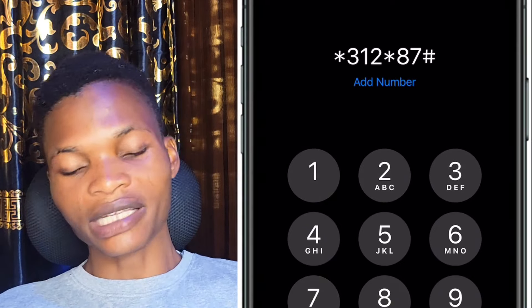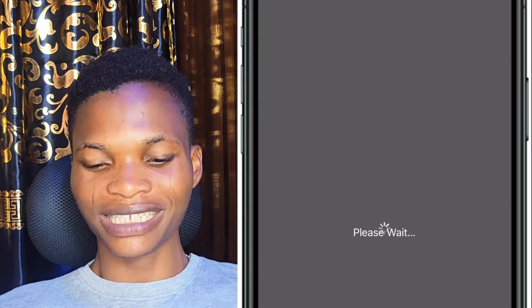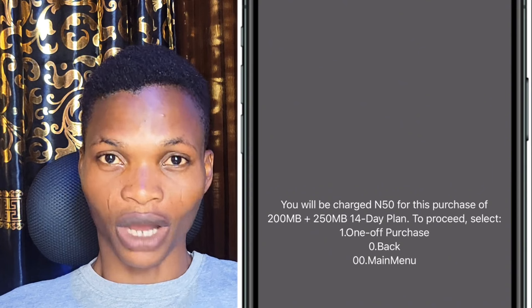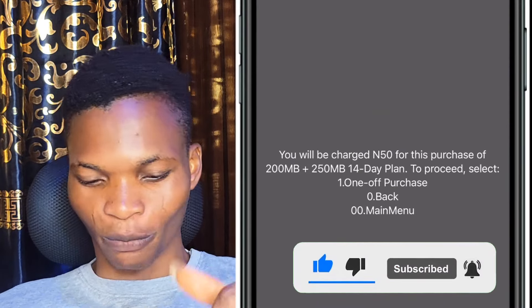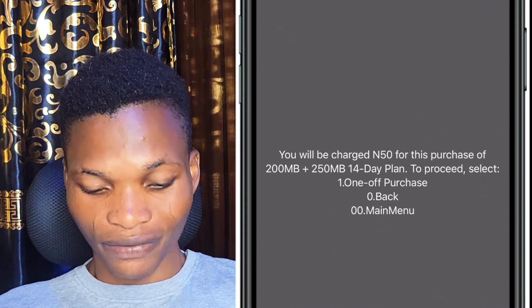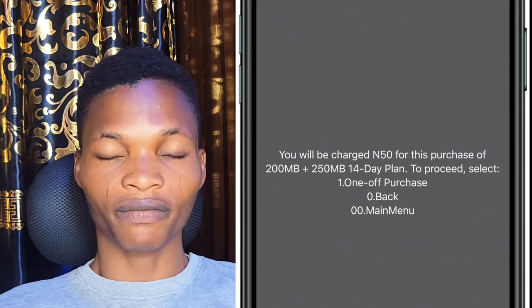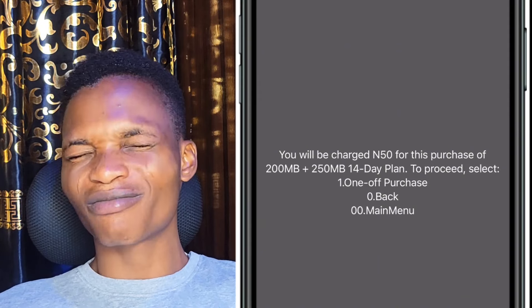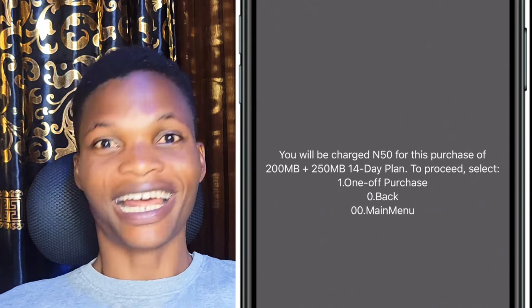The third code is star 312 star 87 hash. Star 312 has a lot to offer when you know how to use it, and that's what I'm showing you in this video. When you dial this code, the pop-up says you will be charged 50 Naira for 200 MB plus 250 MB on a 14-day plan. That gives you 450 MB — very close to half a gig — for just 50 Naira. That is very cheap.